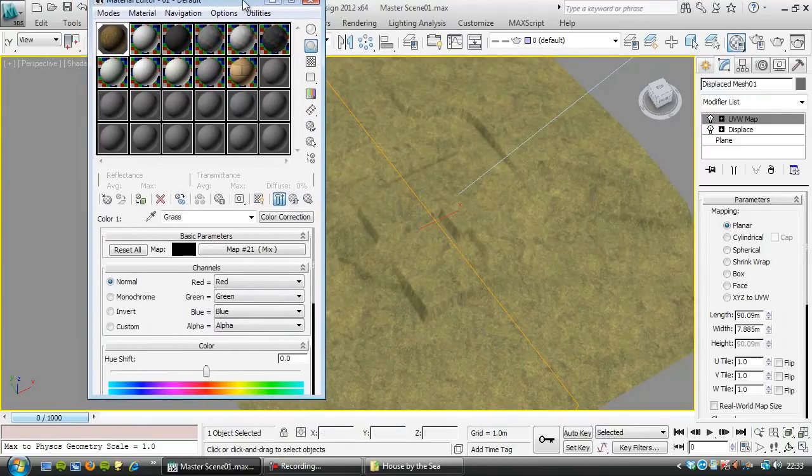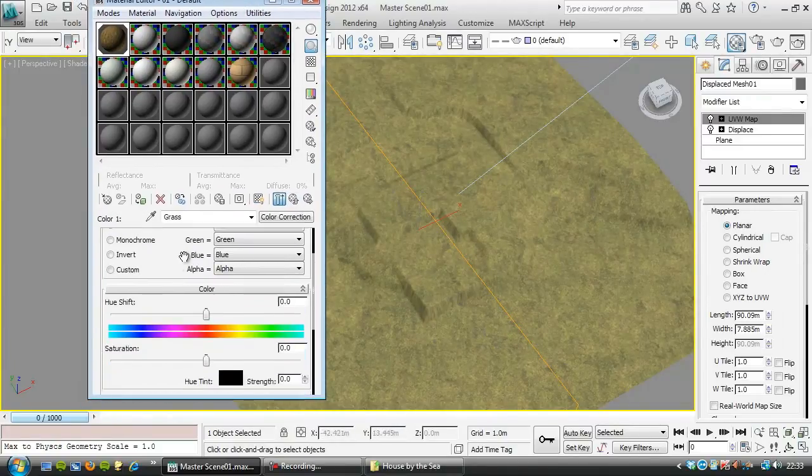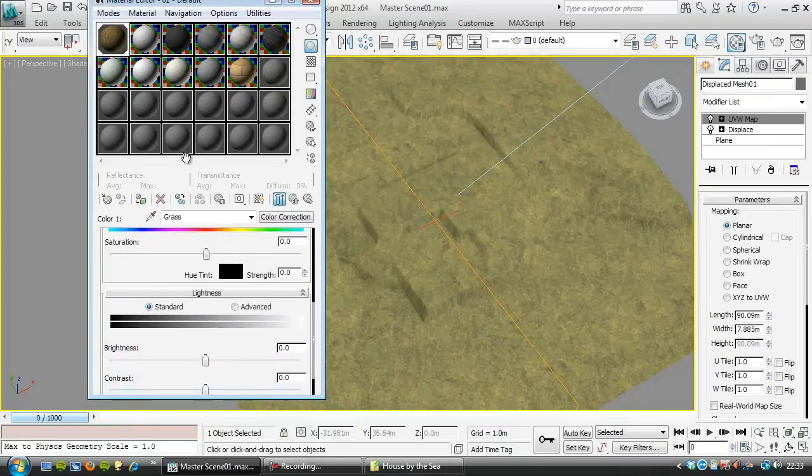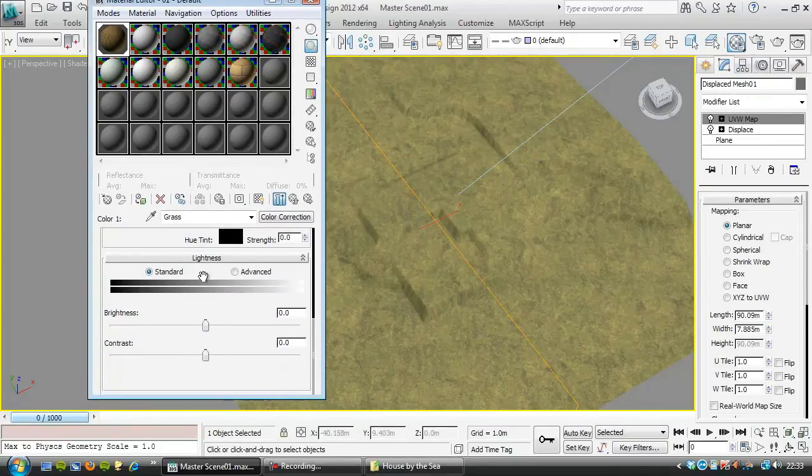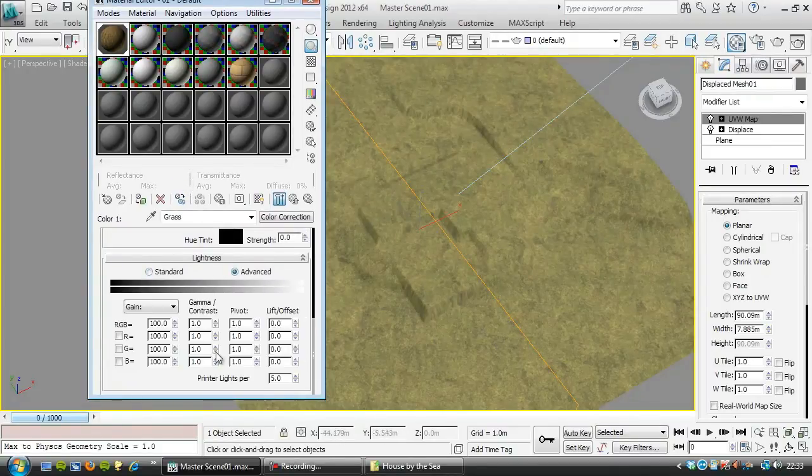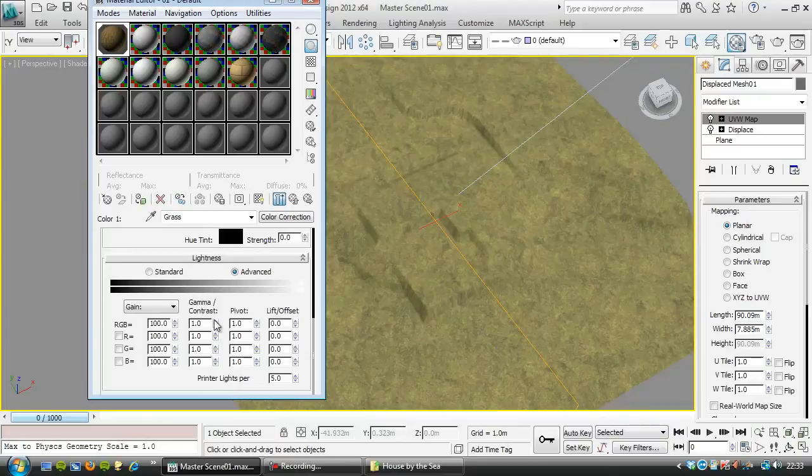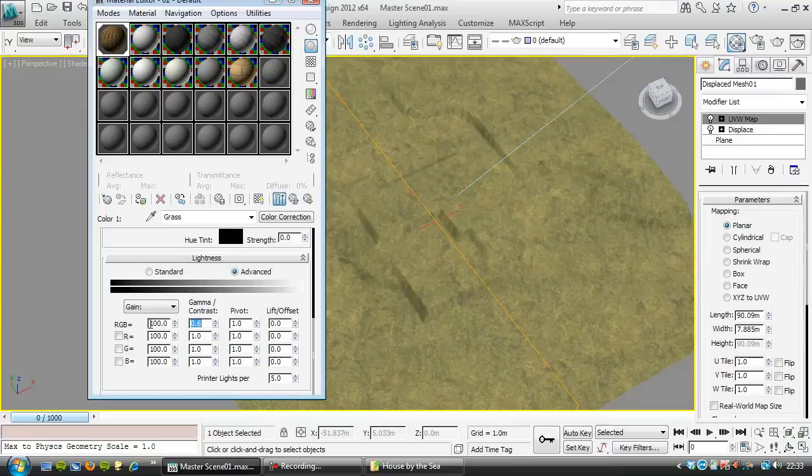That's the color correction for the grass. And I want to darken that down a bit. I'm going to change it to 0.6. And I'm pretty sure that's going to give me the sort of look I want.